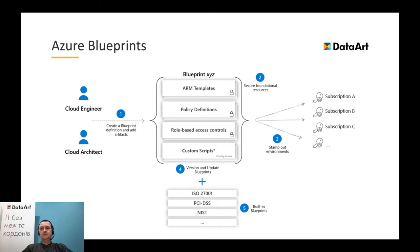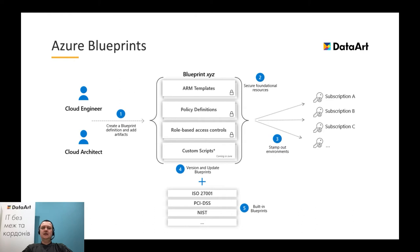Of course, we can run required scripts outside of the blueprint, in the pipeline, for instance. But this will decrease traceability and auditability.